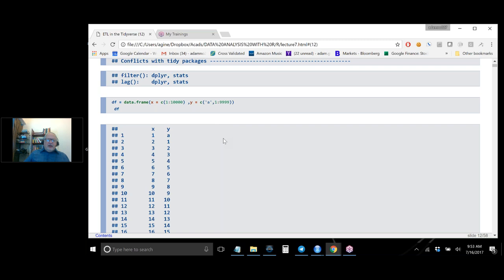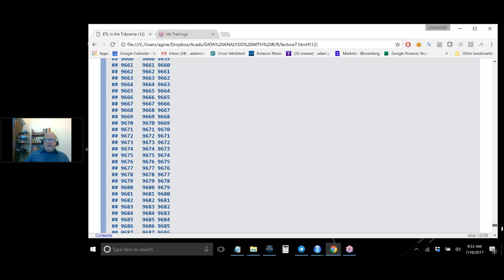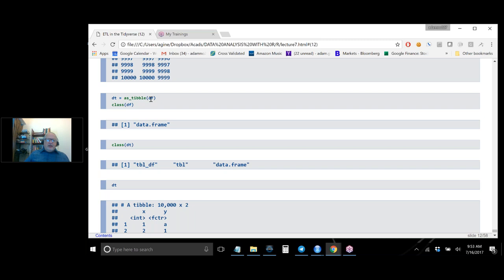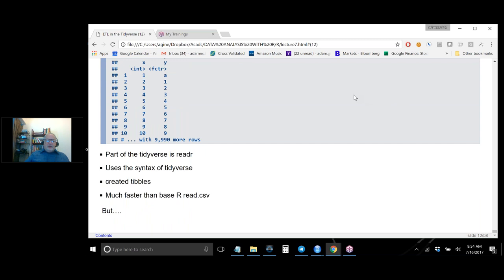To show the Tibble behavior: if I create a data frame from 1 to 10,000, printing it will go on for a while. But if I use as_tibble() to convert it to a Tibble, when you print it, it doesn't print the whole thing — it stops after 10 rows and says 'with more rows,' and if you had many columns it would stop and say there are more columns. Anything you can do to a data frame you can do to a Tibble, but the display behavior is limited.